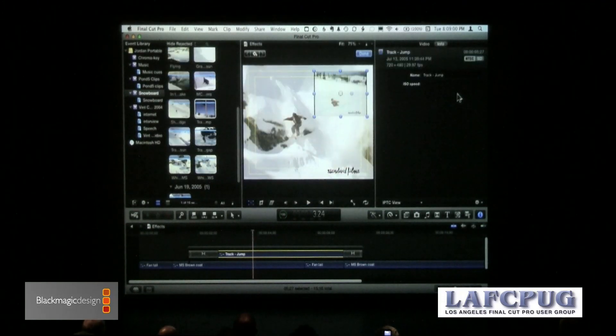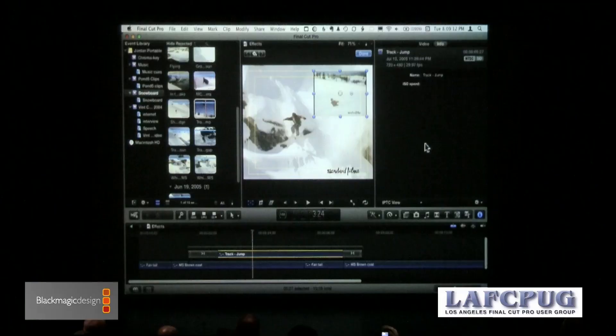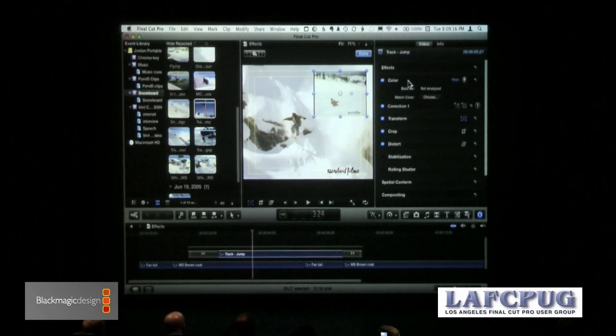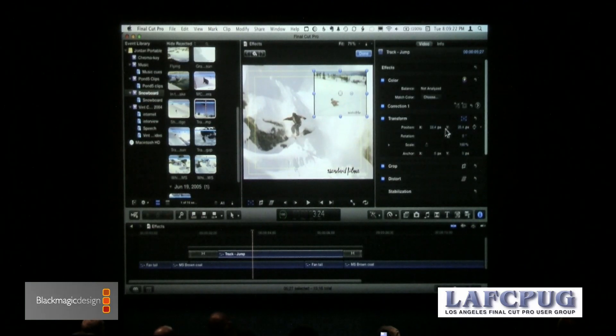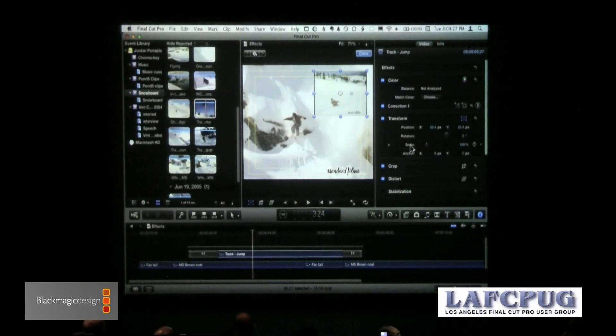We can adjust the picture-in-picture by clicking this I command — when you click it, it opens up the Inspector. The Inspector is exactly the concept we got used to inside Motion, DVD Studio Pro, and Live Type. Keyboard shortcut is Command-4. When I click on the Video tab, these are the built-in effects: color correction, transformation which includes position (what we used to call center), and rotation.